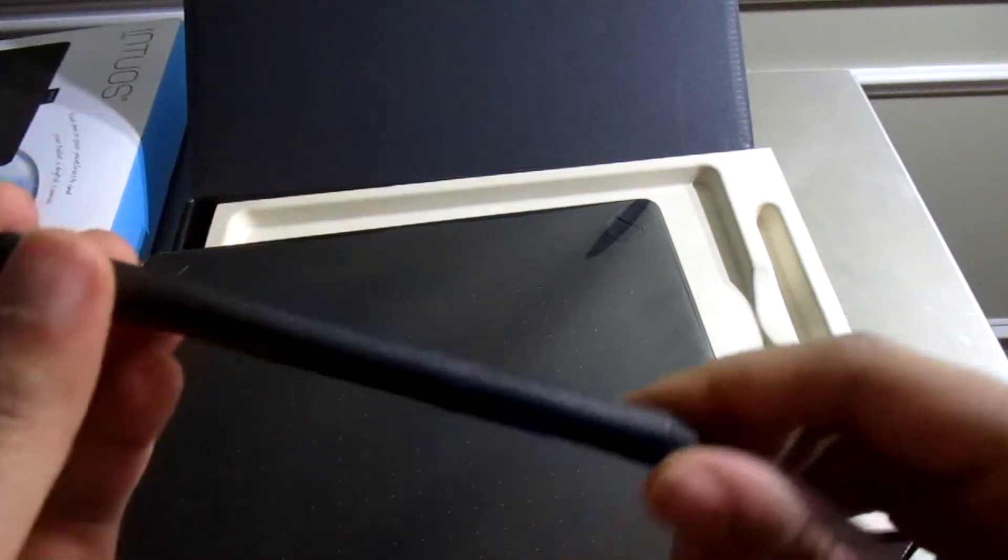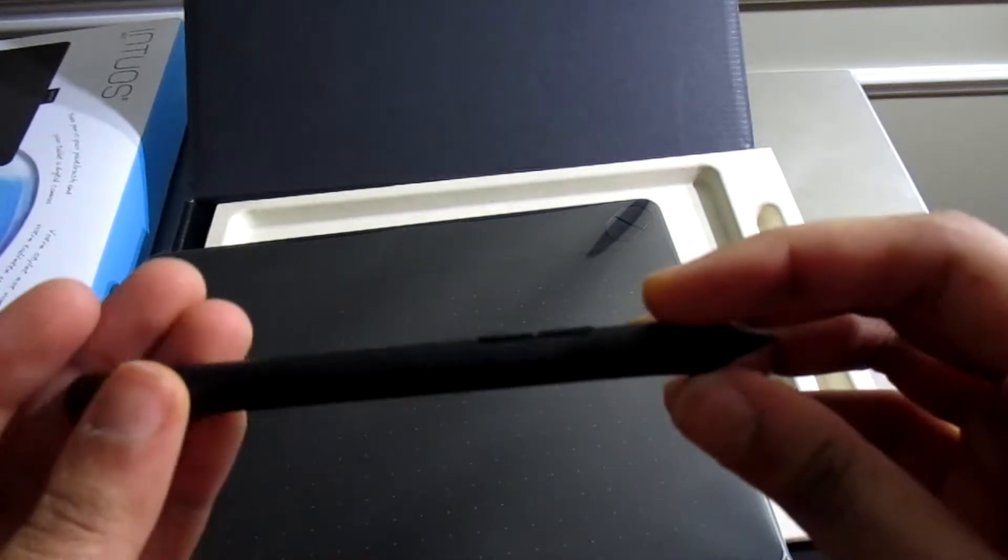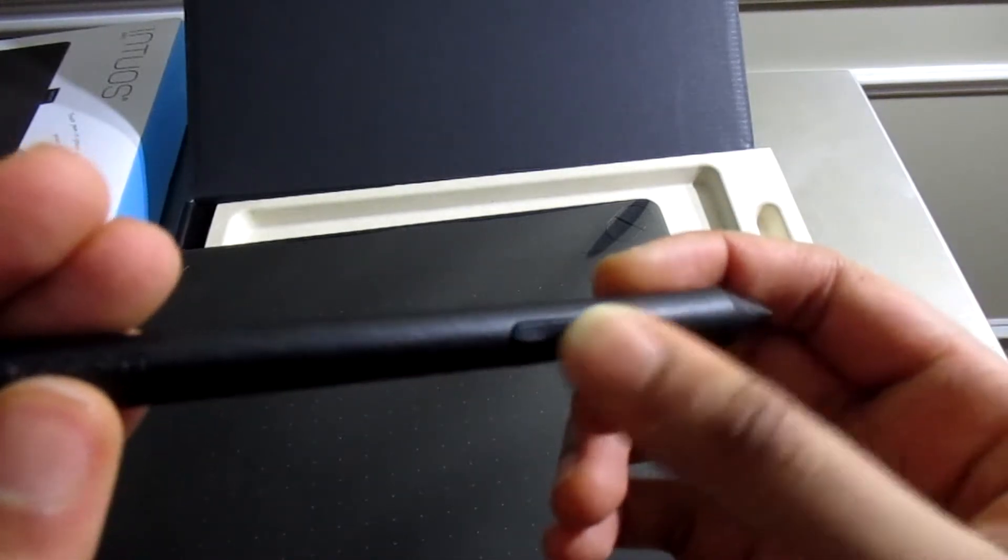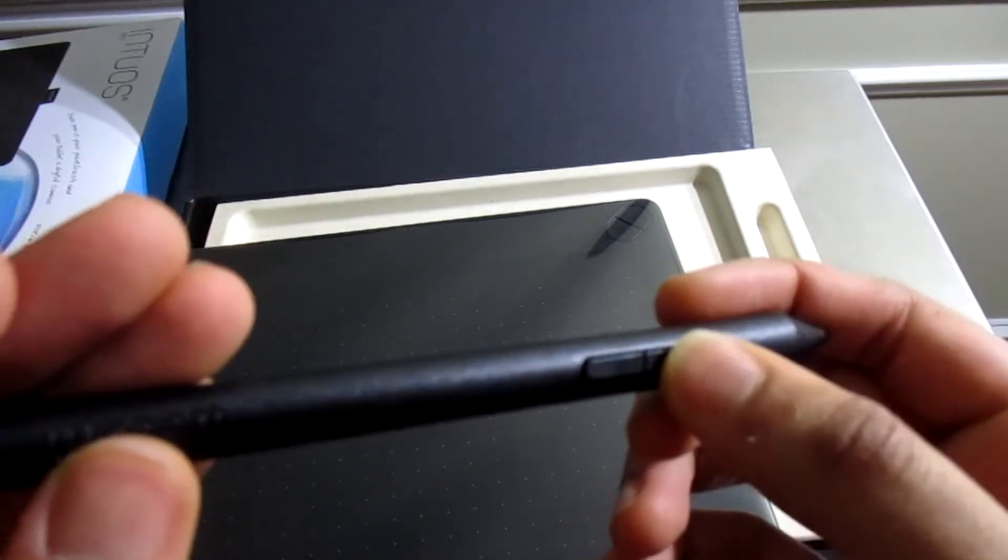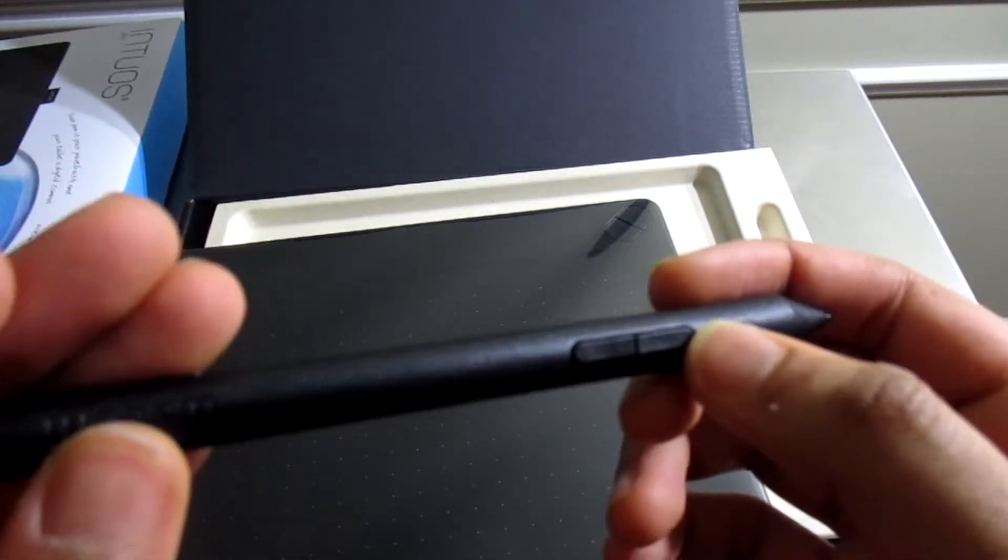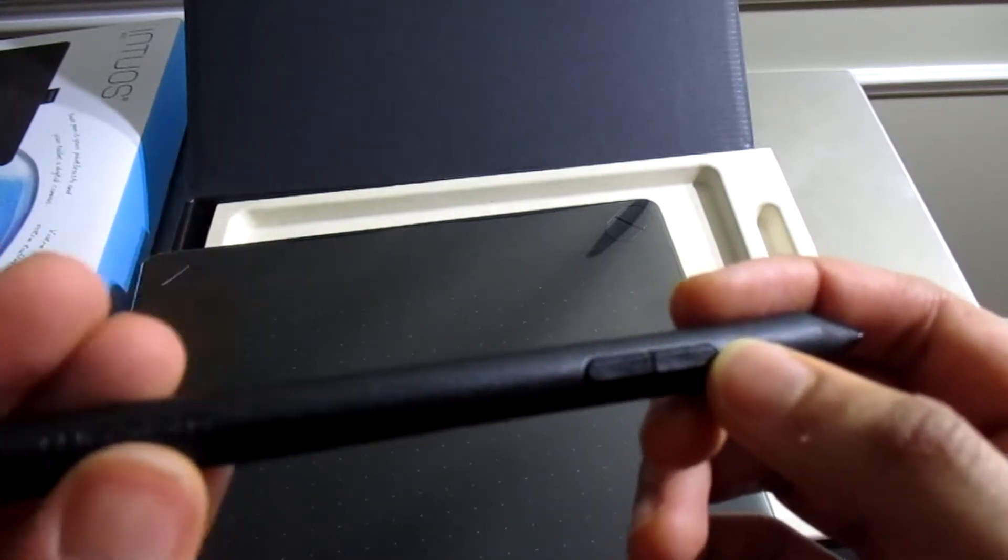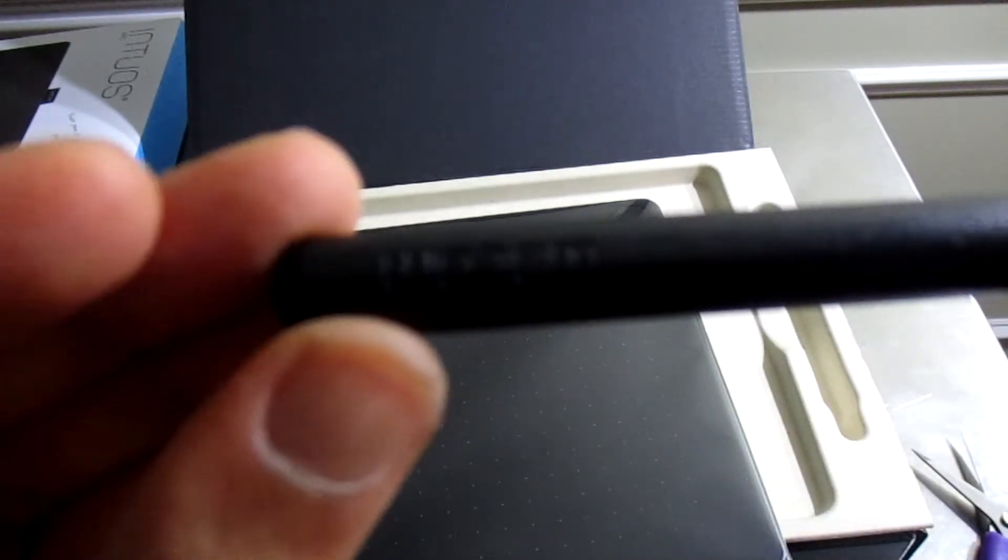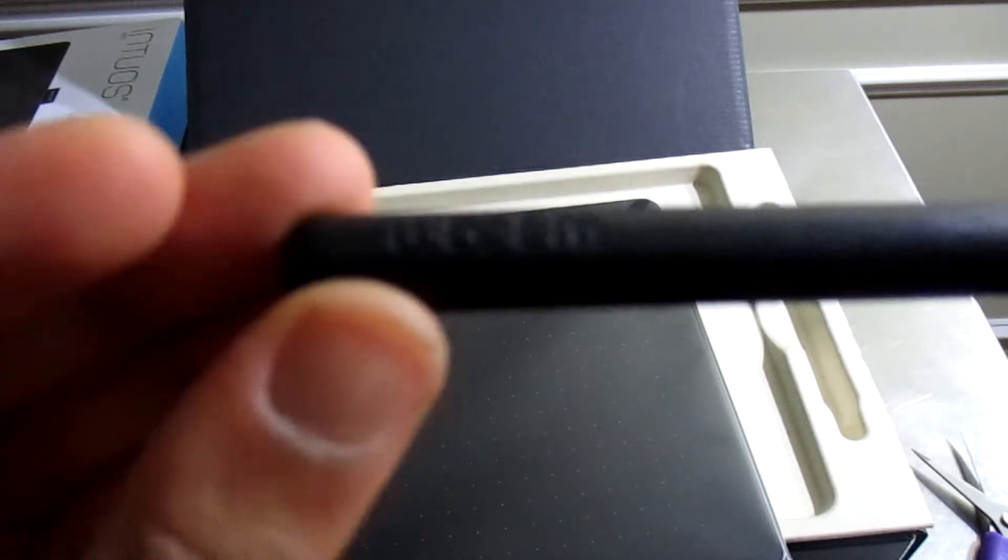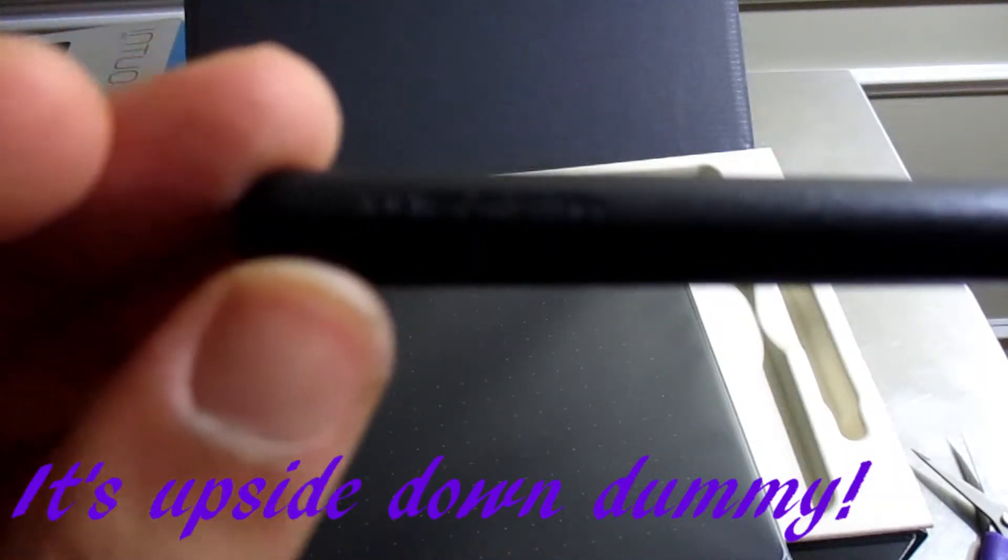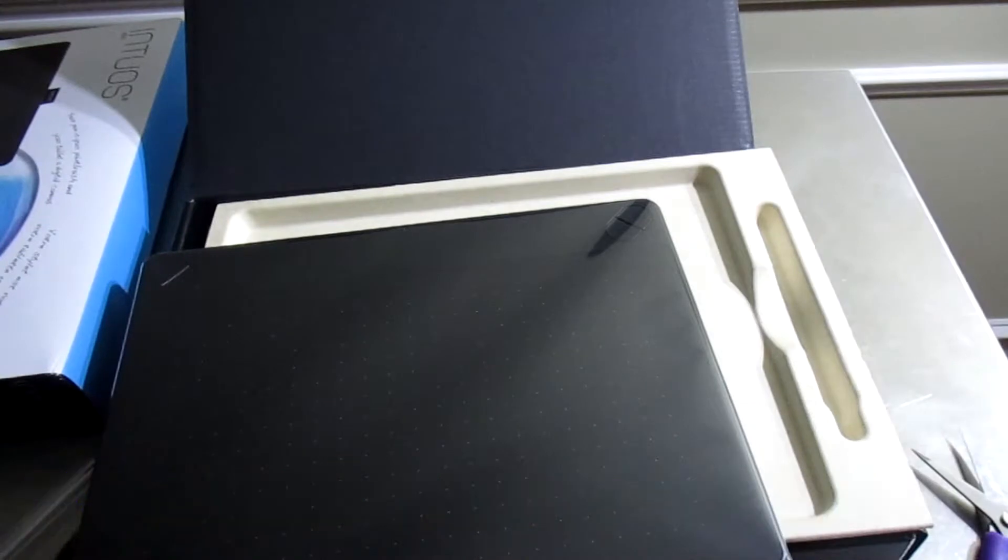I'm assuming this pen does not come with an eraser. That's for the Cintiqs. It comes with two buttons here, one's probably set to erase and one's probably set for the right-click button.